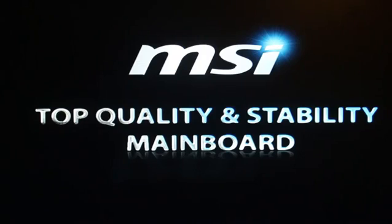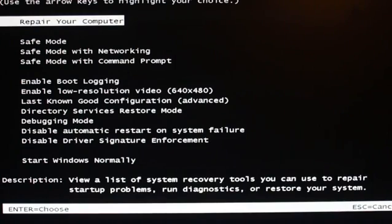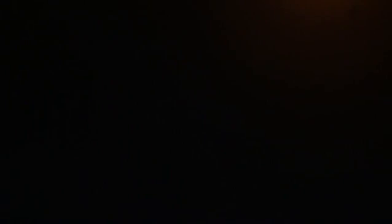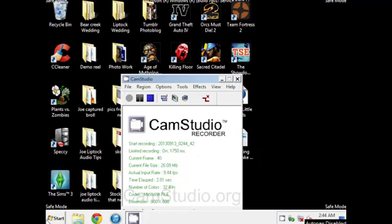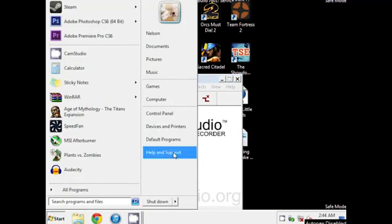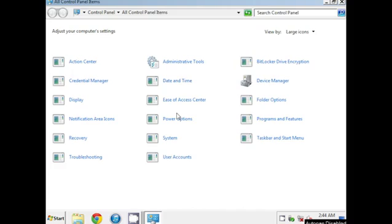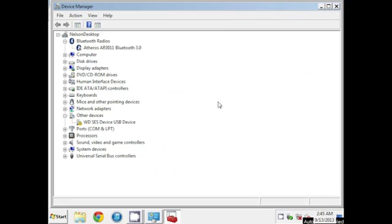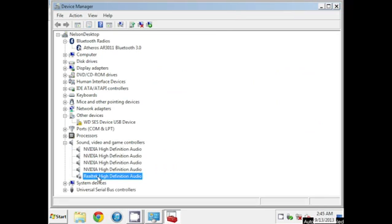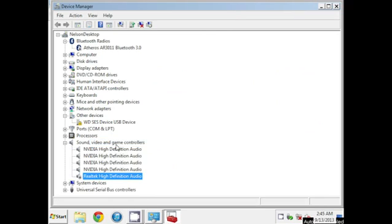But how do you re-enable it while you're in safe mode? Power on your computer and repeatedly press the F8 button to access the Windows boot screen. Press the down arrow key on your keyboard to select boot Windows in safe mode, then press the enter key. Click Start, then click on the Control Panel link, then click the Device Manager link. Click the Sound, Video, and Game Controllers option to expand the list. Right click the sound driver and then select Enable from the list.